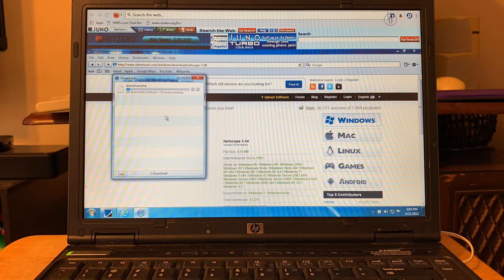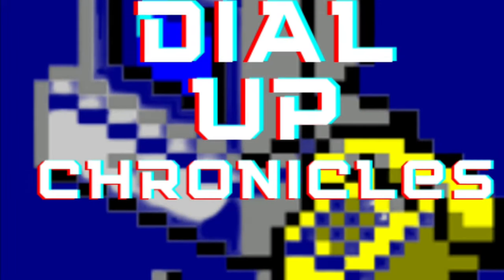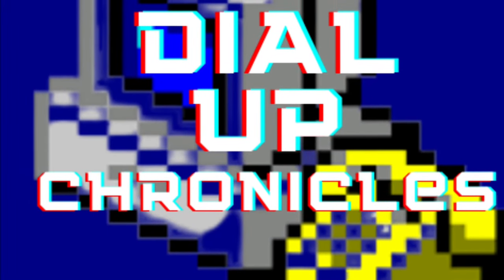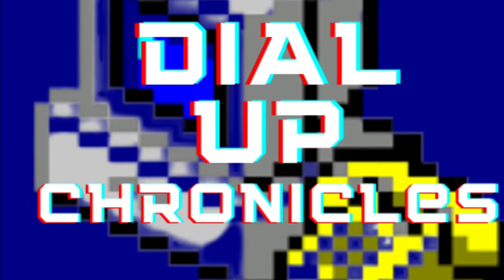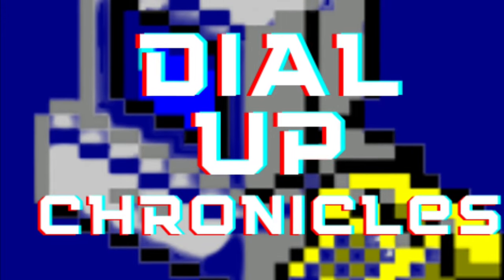It's about to get funky. The Dial-Up Chronicles!